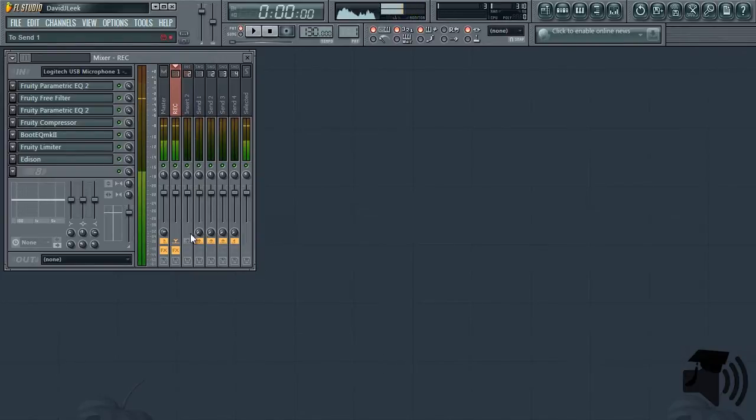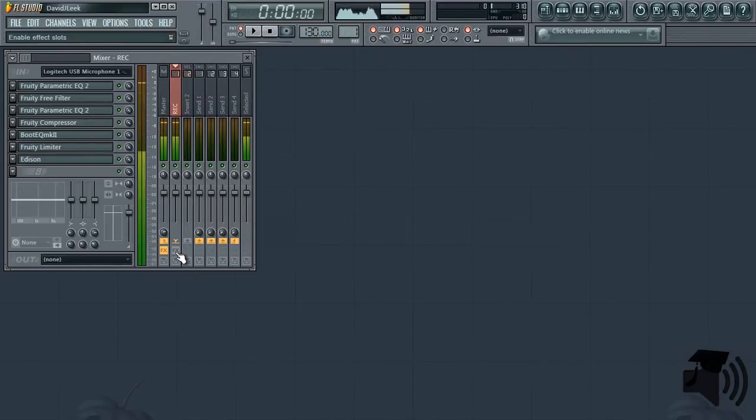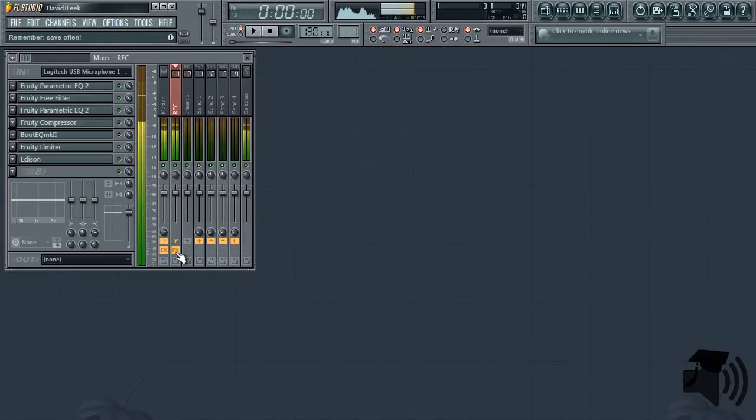For comparison, here's what my voice sounds like with my effects chain off. For comparison, here's what my voice sounds like with the effects chain off. Now, let's run through the effects that I use.